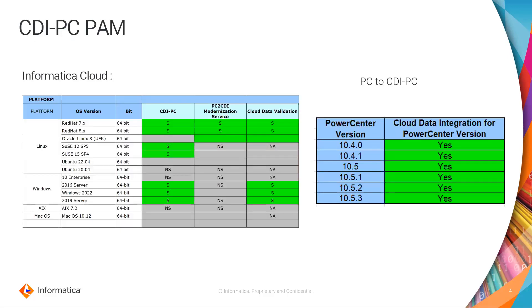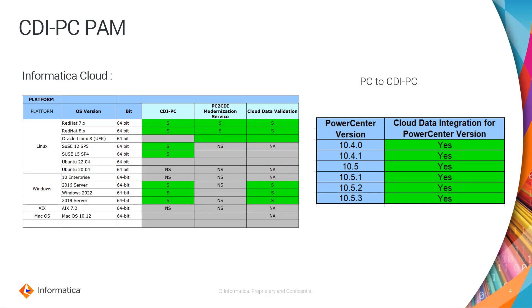Moving on to the CDI PC PAM. As we all know, we are managing CDI PC on the cloud as well as on on-prem servers. So we have to install Secure Agent and CDI PC supports the Secure Agent to be installed on two different operating systems: Linux and Windows as of now.